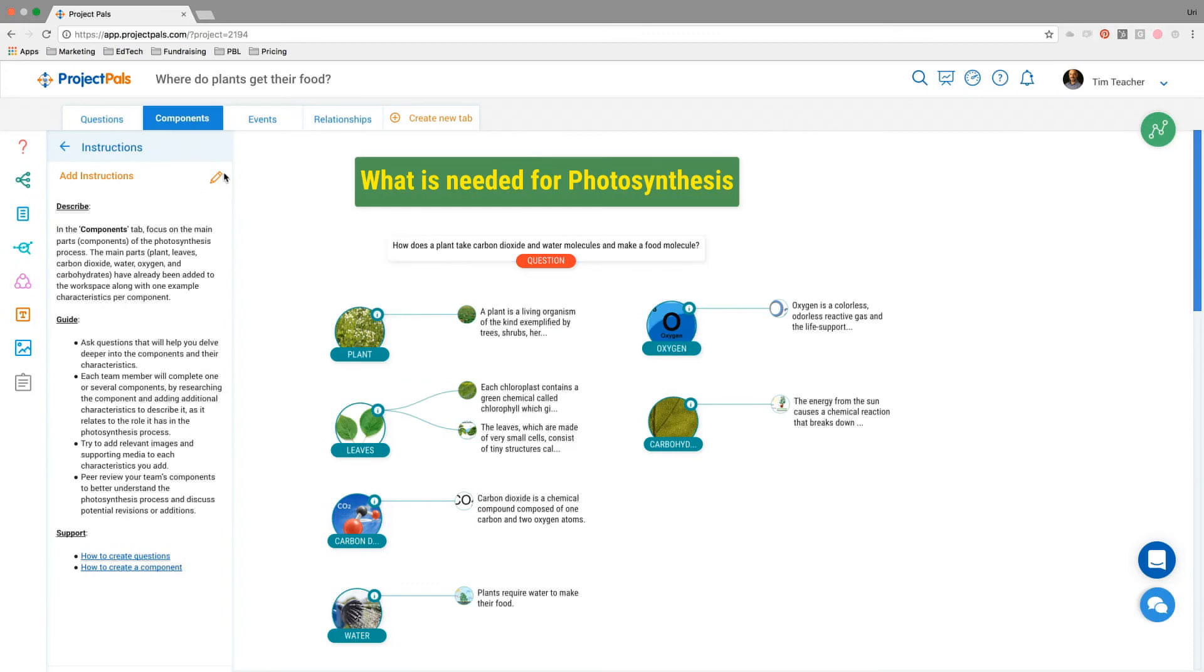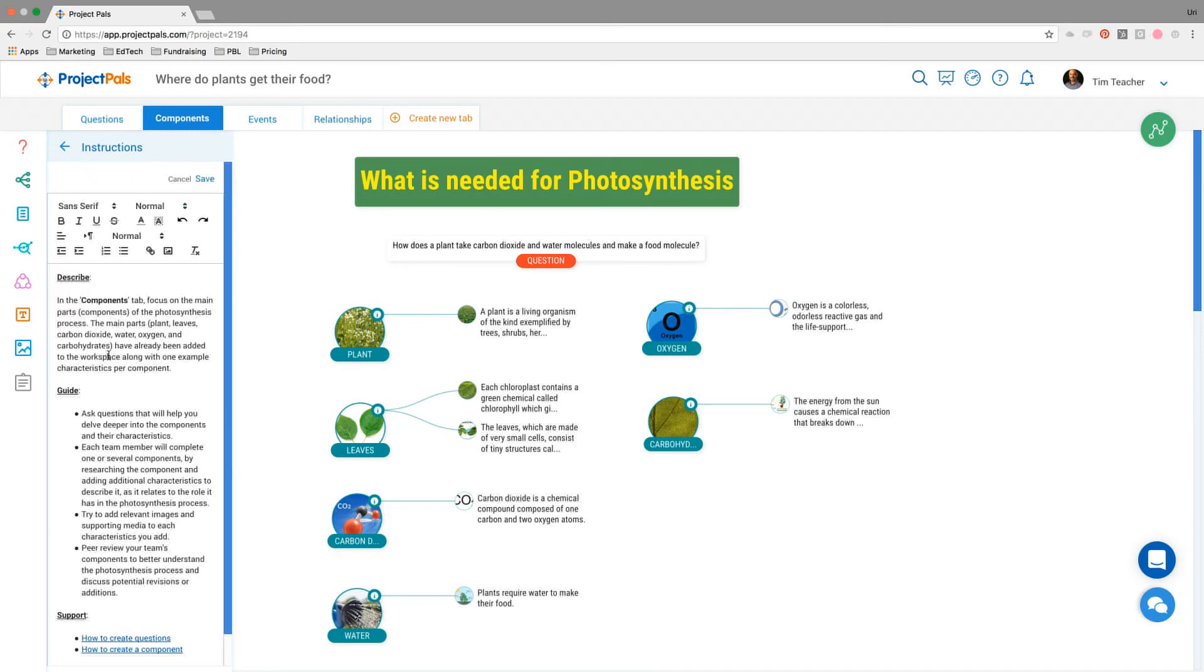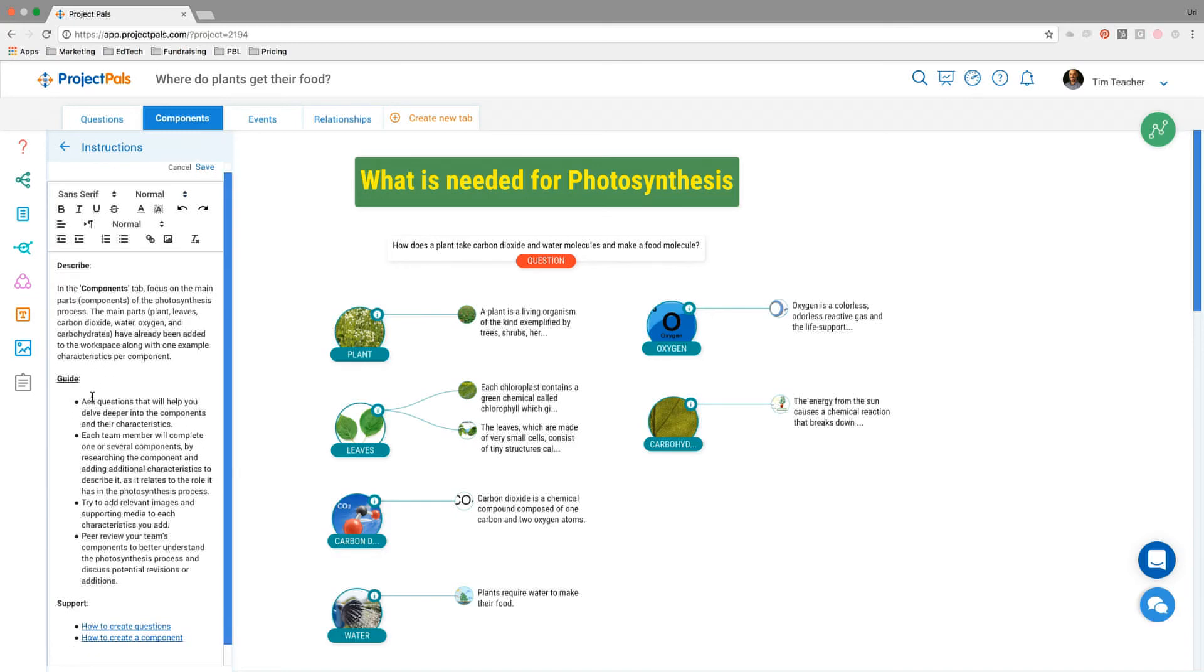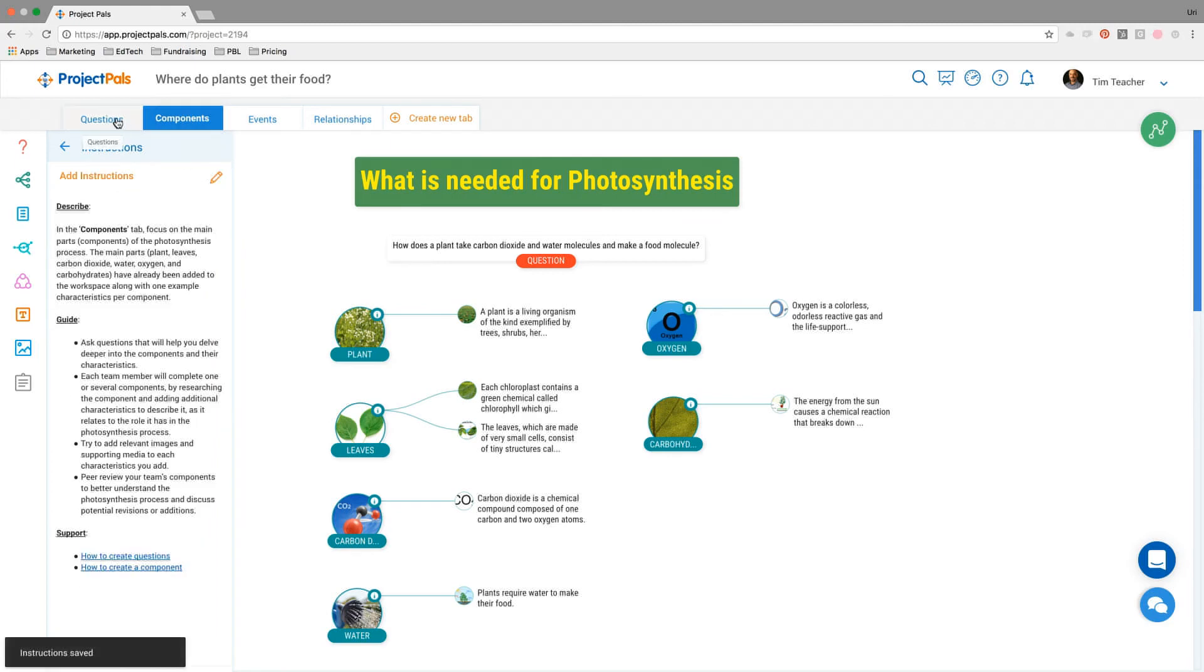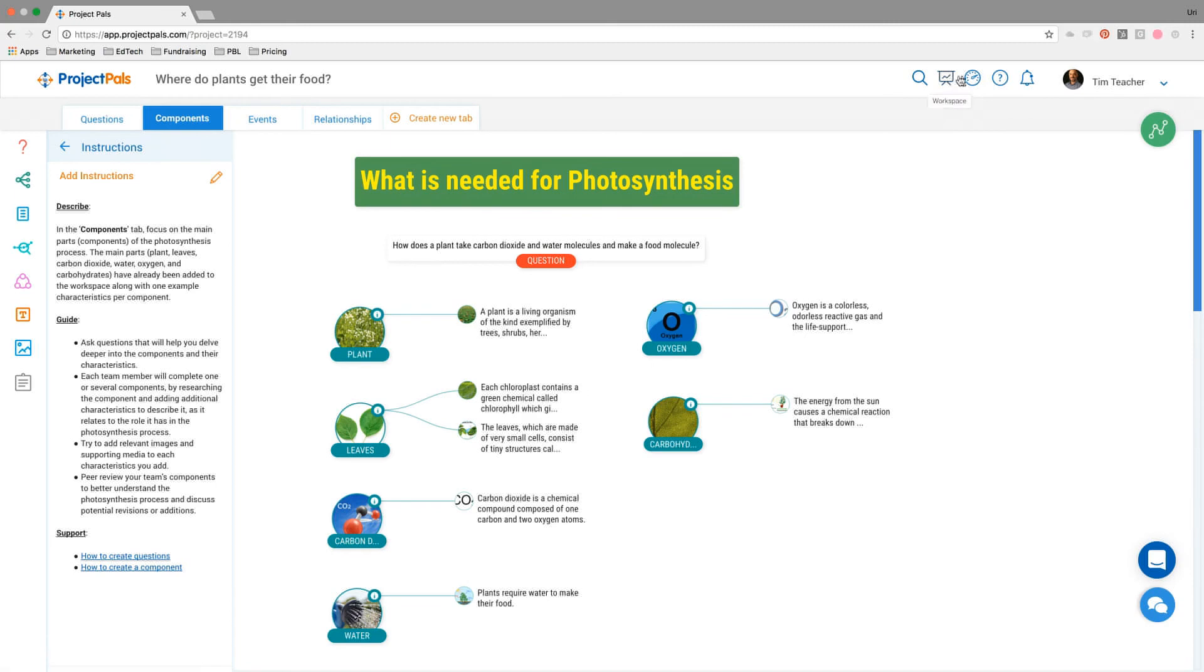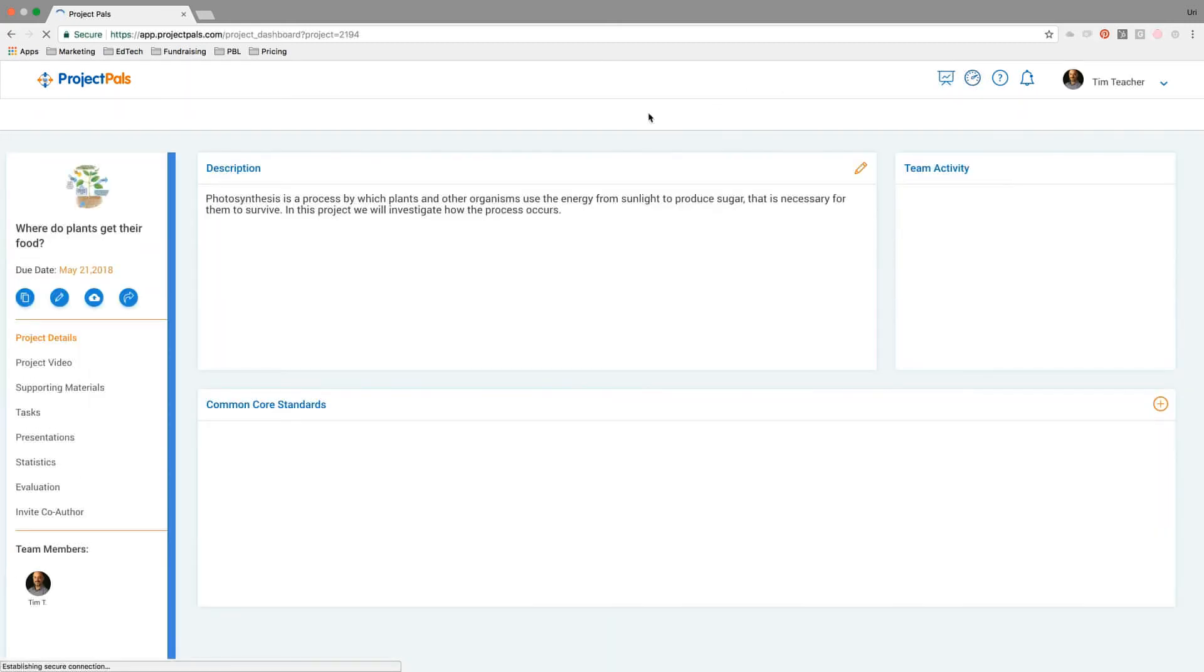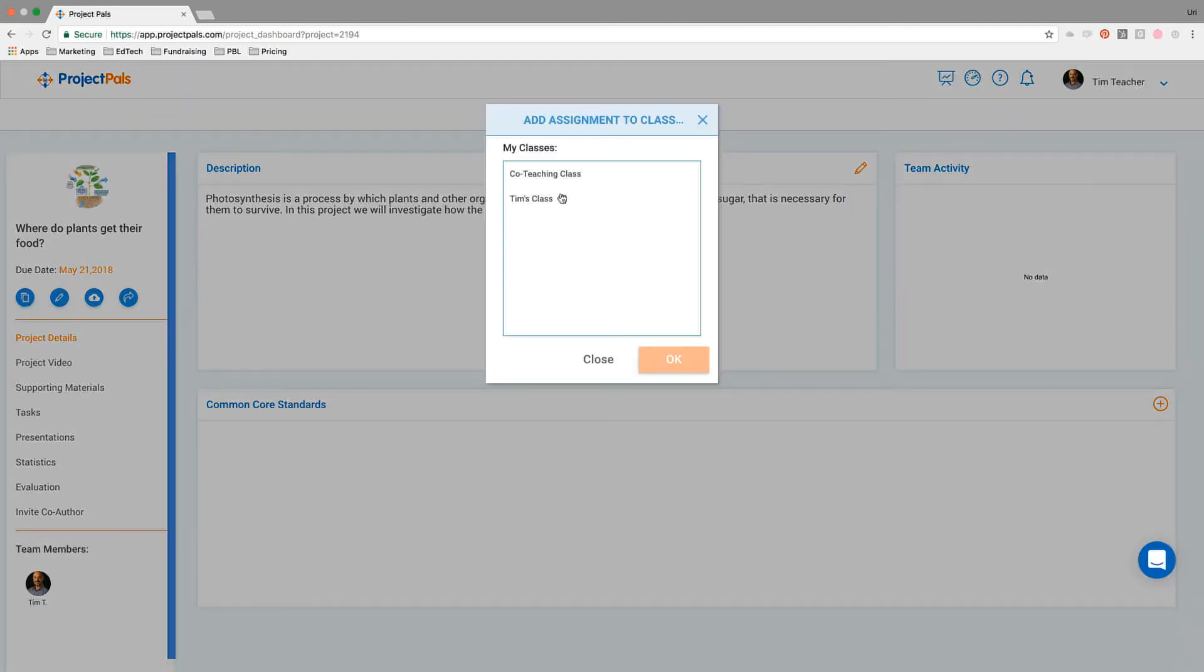Once again, Tim could change some of this, modify the instructions, delete some of the scaffolds if he'd like, or just leave it exactly as it is. We're going to assume that Tim is happy with this project the way it is and wants to just assign it to his class. He's going to go back to the dashboard, and now he's going to copy the project and then assign it to Tim's class.